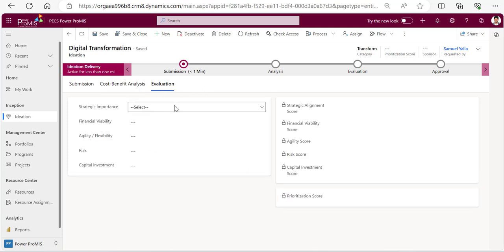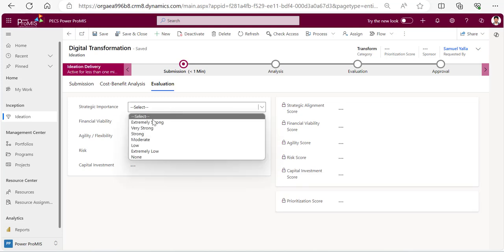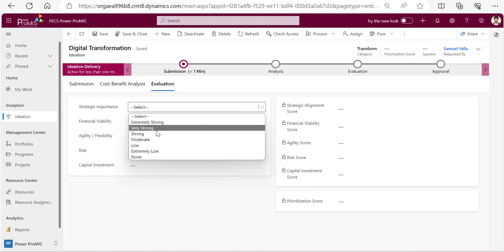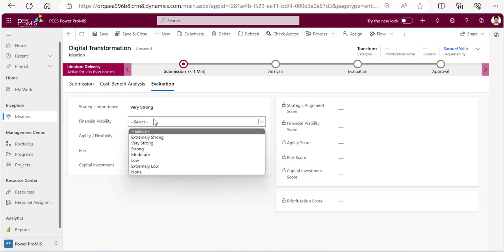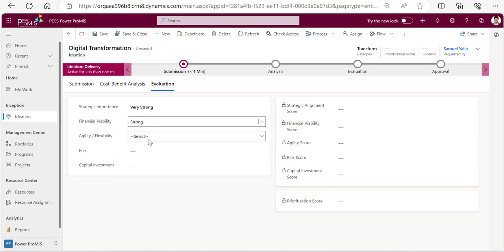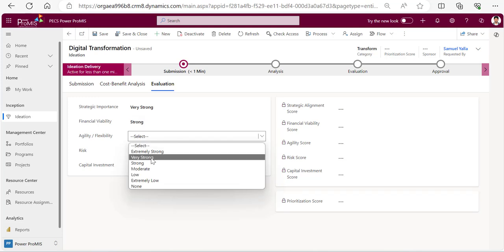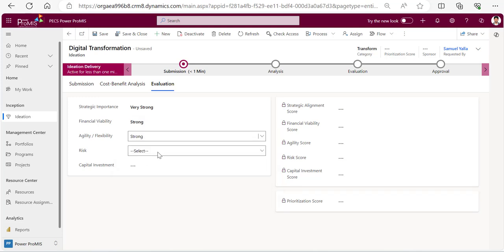Then in the evaluation - what is the strategic importance? Is it strong or very strong? I want to give this as very strong. Financial visibility - it's strong. And agility or flexibility - I would still go with strong.